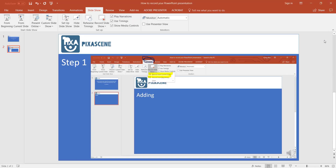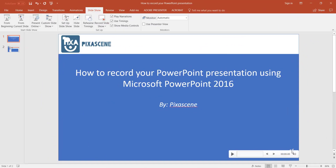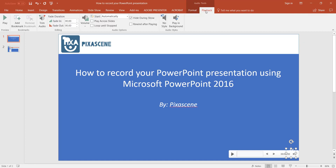Before I show you how to export your video, I want to take a quick moment to show you one more thing. If you left-click on the speaker icon here, you will activate the audio tools. These tools will give you more editing options. I'm not going to explore the audio tools in this video, but I encourage you to play around with it when you have a chance.